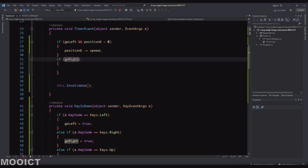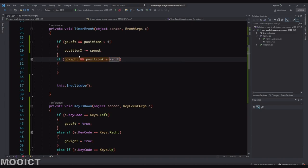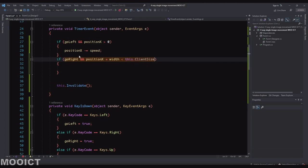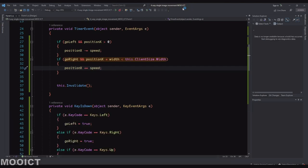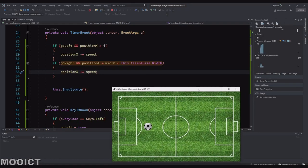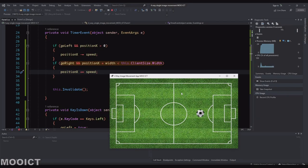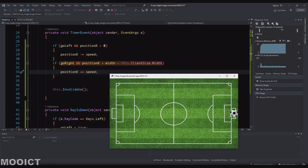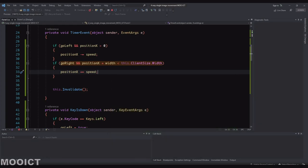Let's do the other three directions. If goRight is true and positionX plus width is less than this.ClientSize.Width, so it's still within the boundaries from the right, then you can say positionX is plus equals to speed. So now it's going to be moving it to the right of the screen. So try this again. So I can move left and then now I can also move right. And it stops at the border there because the positionX is right here and then the width is calculating it with 50. So whatever the x value is plus 50 and making sure that it's still within the boundary of the form.